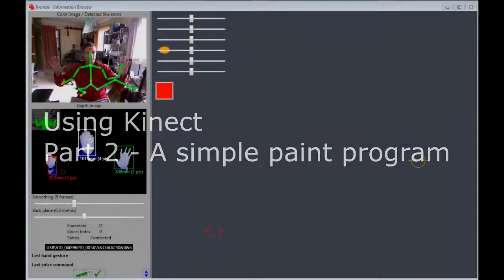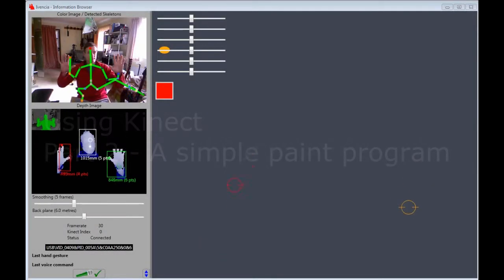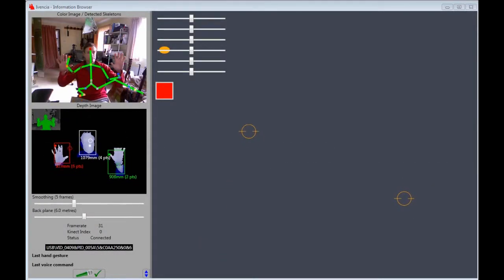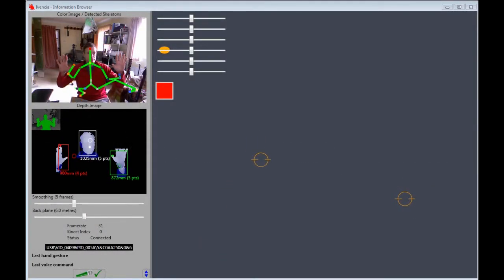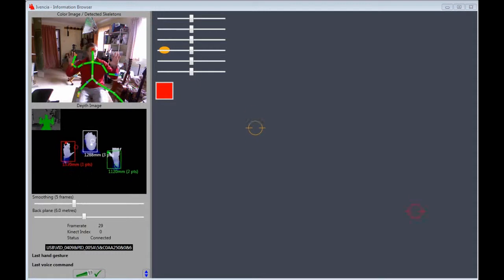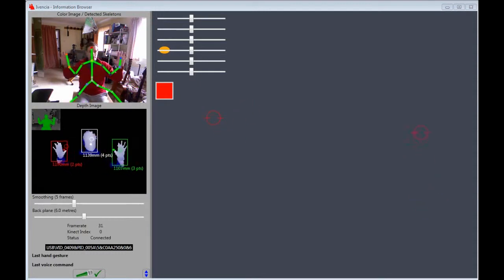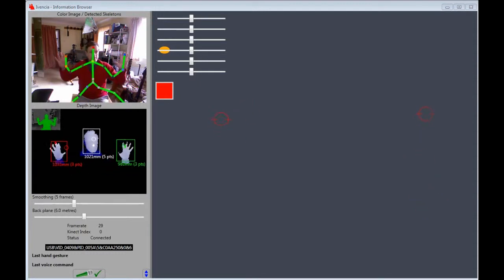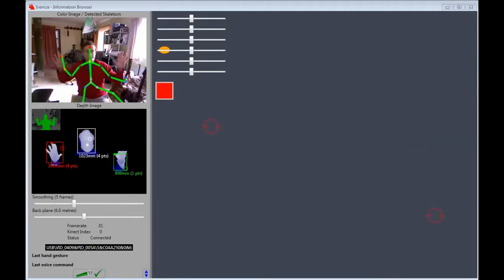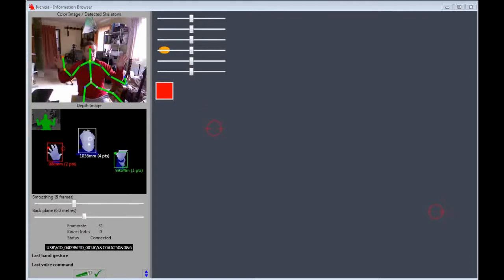This is part 2 of the Kinect information browser. I had initially intended this to be the last part of the installment, but there are lots of different ways to use the information the Kinect delivers.